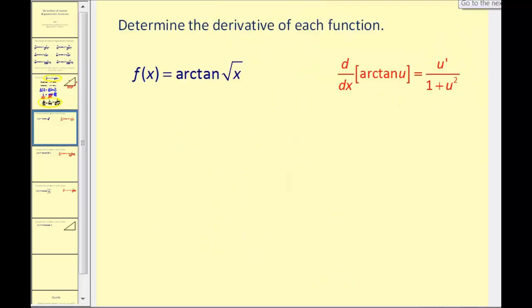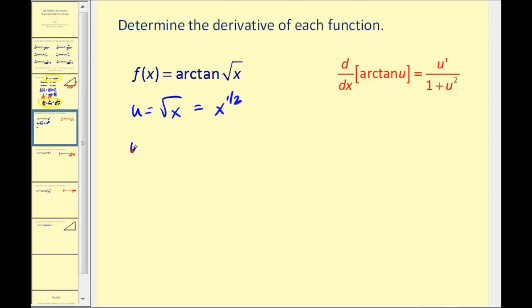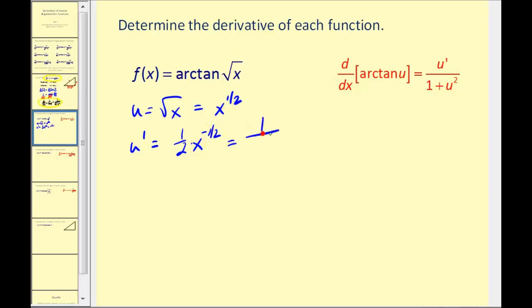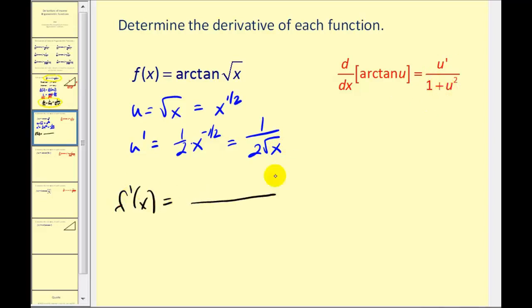Let's take a look at a few examples. We want to determine the derivative of arc tangent of the square root of x. Here's our derivative rule. Notice u equals the square root of x, or x to the power of 1/2. We need to find u prime: u prime equals 1/2 times x to the power of negative 1/2, which is the same as 1 over 2 times the square root of x. Now we apply our differentiation rule: f prime of x equals u prime — 1 over 2 square root of x — divided by 1 plus u squared. The square root of x squared is just x.